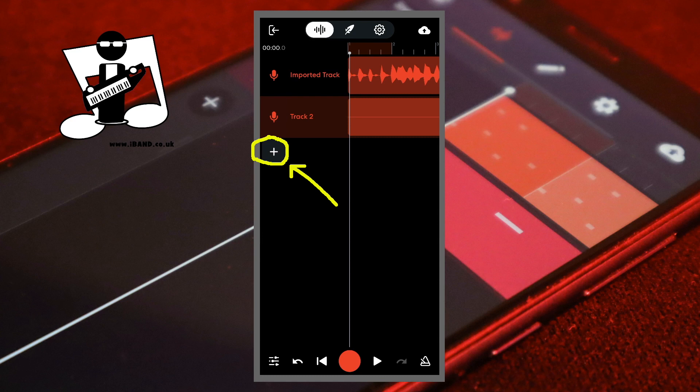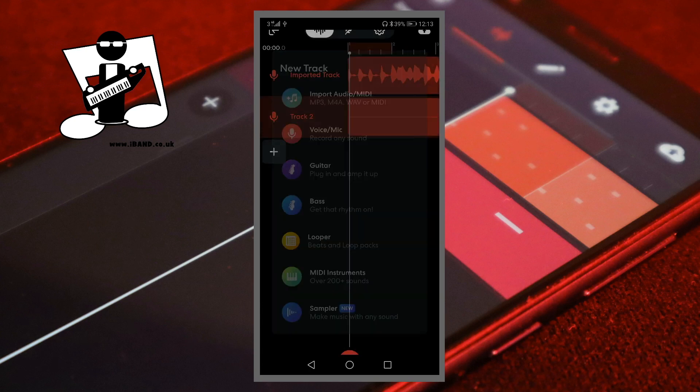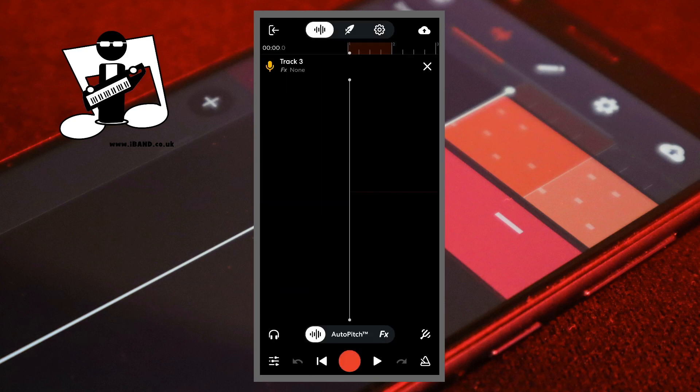Now tap on the plus icon again. Tap on voice mic again. Then tap on the X icon.